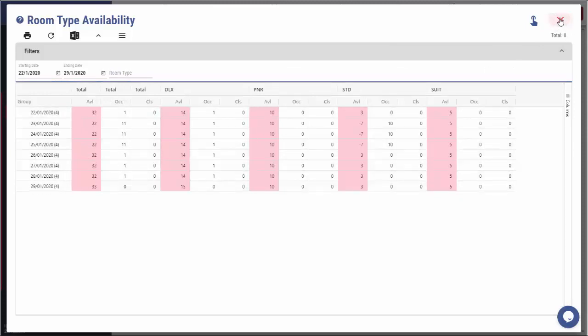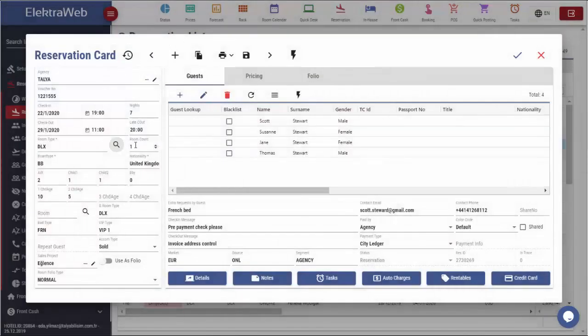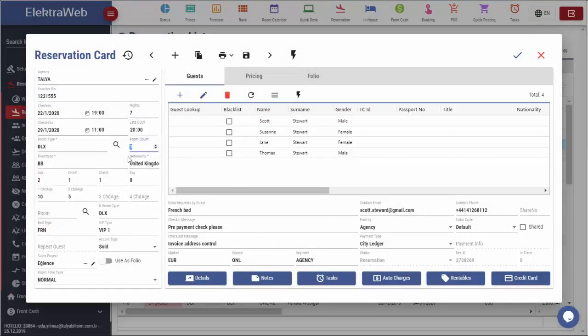From this part, we see the number of rooms. One reservation can consist of several rooms. In this case, we will increase this number.